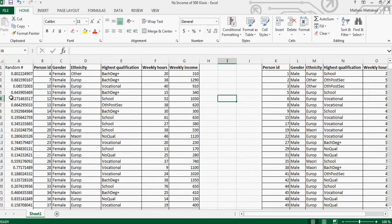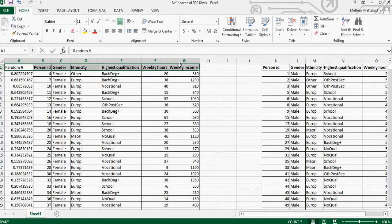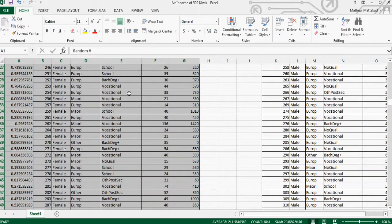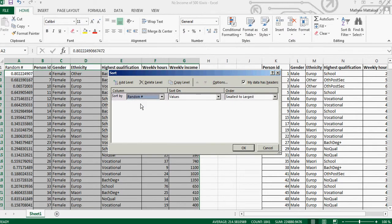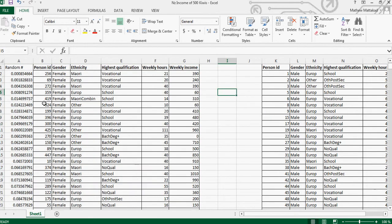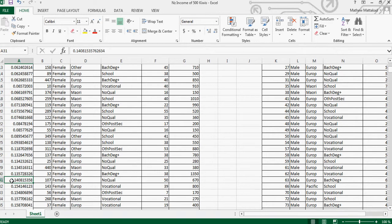Now these are fixed random numbers. Highlight the whole dataset with Ctrl+Shift+Down Arrow, right-click, Sort, Custom Sort, and sort by random number from smallest to largest. All the data rows will rearrange correspondingly. I want to select only 30 rows, so scroll down to the 31st data row — since the top row is titles — and delete everything from row 32 onwards.